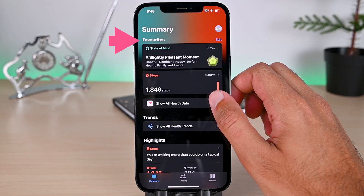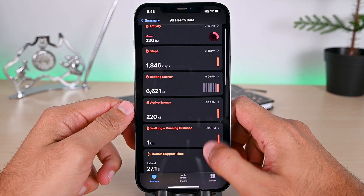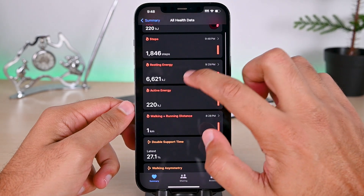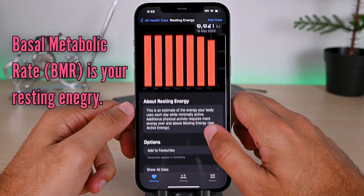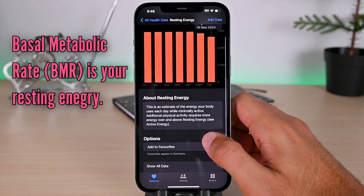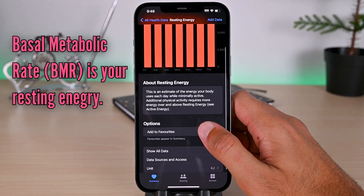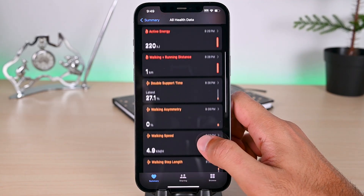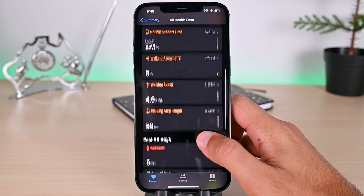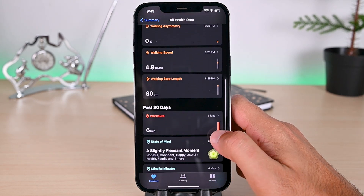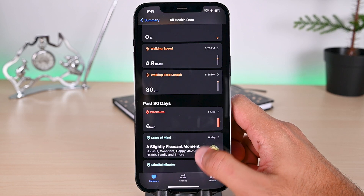This here is your other health data related to steps. This screen shows your burned energy, steps, and resting energy, which is also called your basal metabolic rate. Also, your active energy, walking speed, and minutes are here. Some of this data is calculated through the Apple Watch.